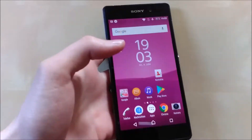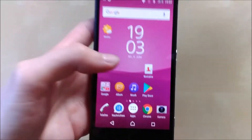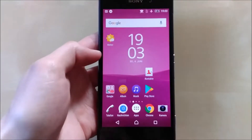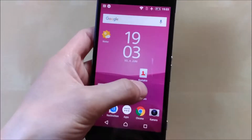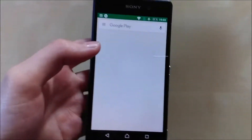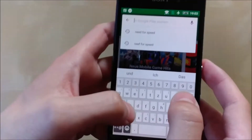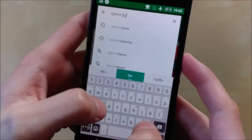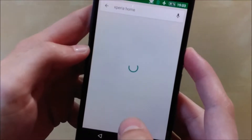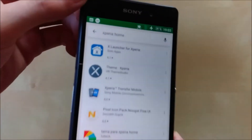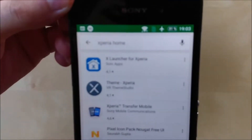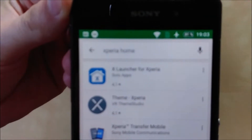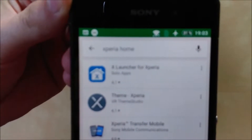You have to go through APKMirror. That's the way I chose to get it on here because if you just go into the Play Store and search for Xperia Home, it will not pop up with any suggestions. So you might think, okay, what is going on? Where can I get this launcher?